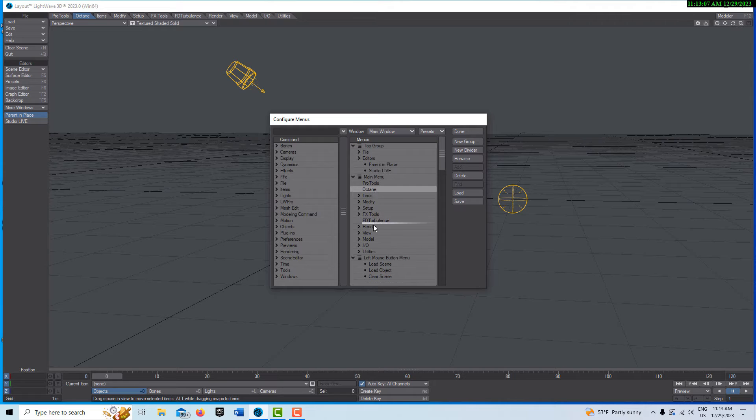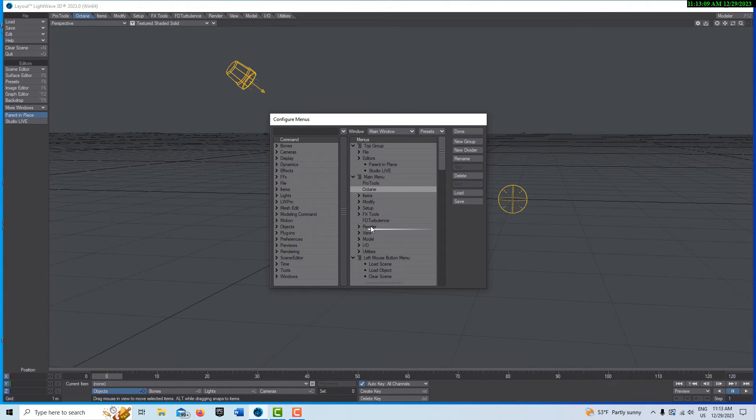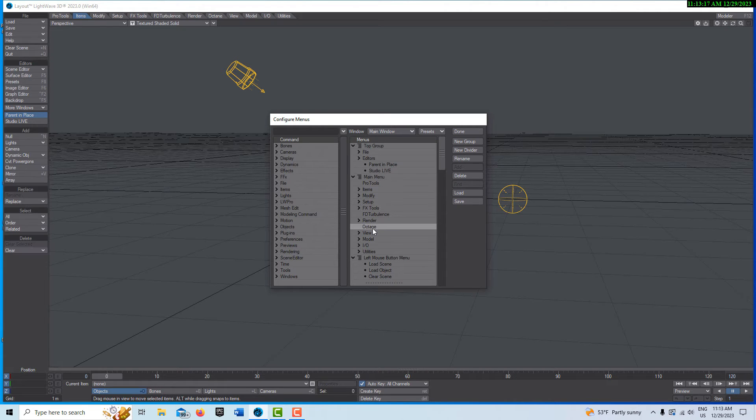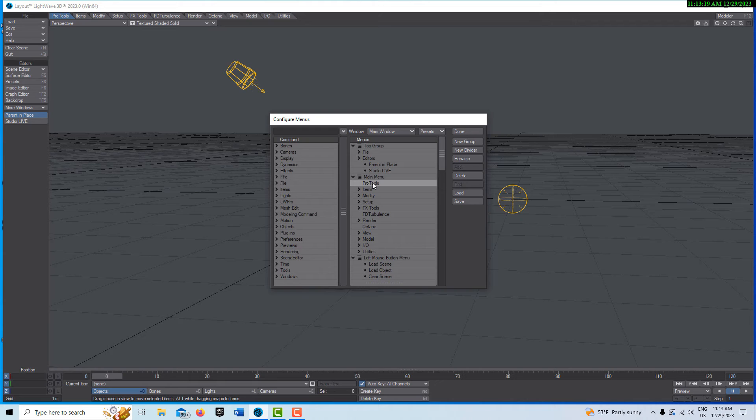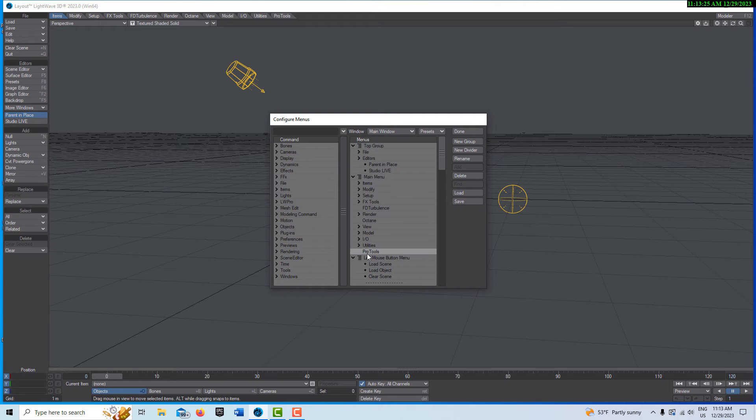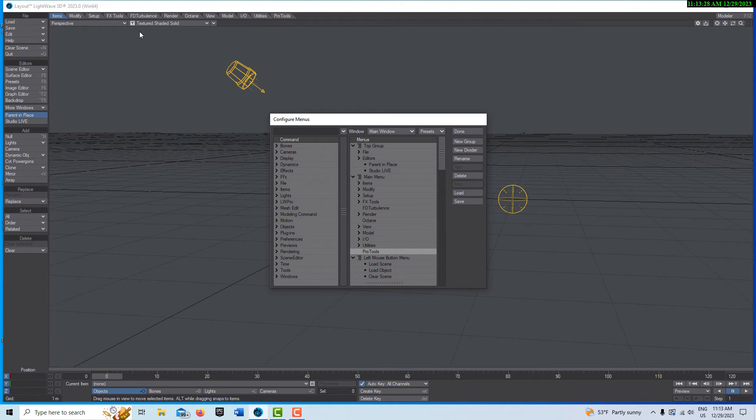Octane could be closer to render. And be careful because the line indents and then it comes out full. So if it indents it means it's going to be a child of the category above it. We don't want that. And Pro Tools might be better over by the end by utilities. So then you've got them categorized up top.